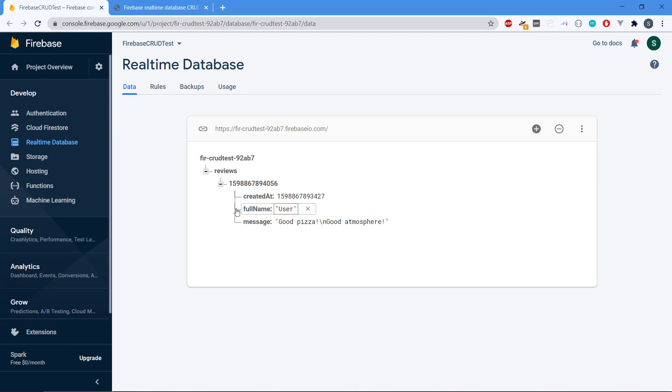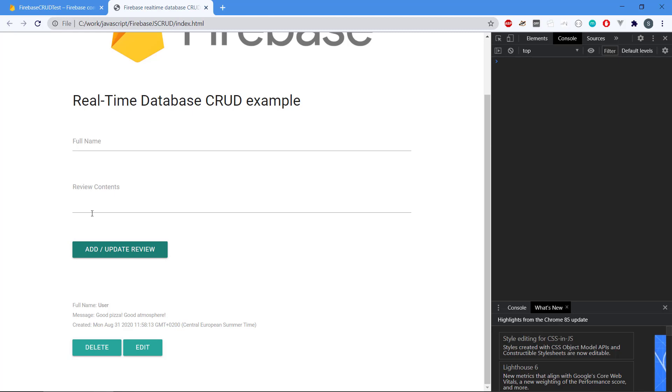Okay, so that was the create and also the read, because we can actually read the reviews.